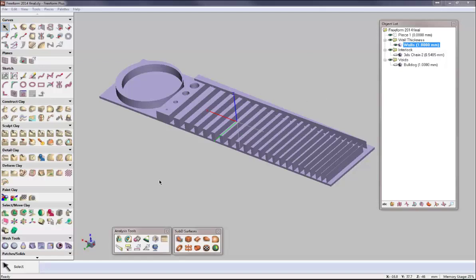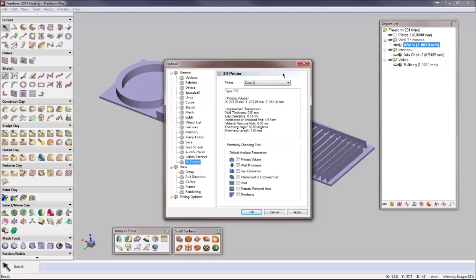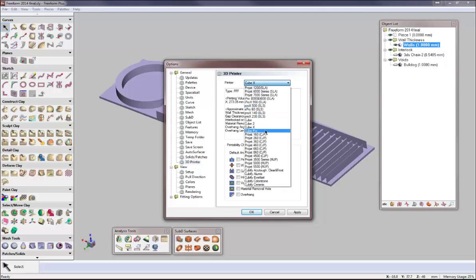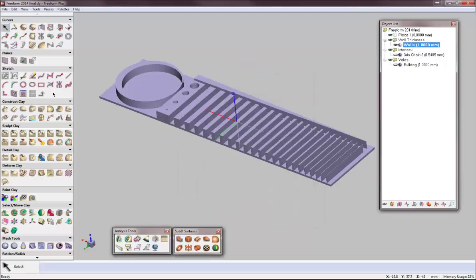For printability, the first thing you need to do is select which printer you're working with in Freeform. Go over to Tools, Options, and there's a new 3D printer category. In that 3D printer category, you can see I have CubeX on there right now. If I toggle over to Project 460 CJP, my settings change and I have printability check-in tools. These include printing volume, wall thickness, gap clearance, interlocking part, void, removal, material hole, and overhang. I'll go ahead and show three of those today.